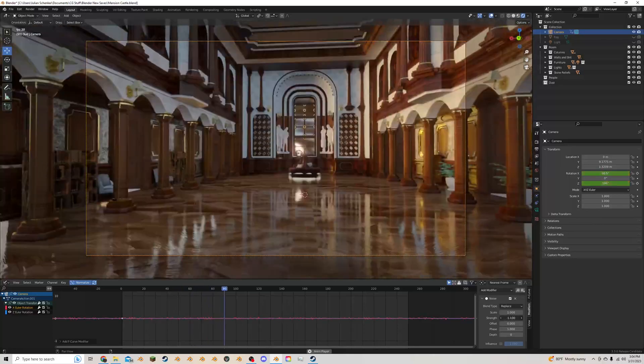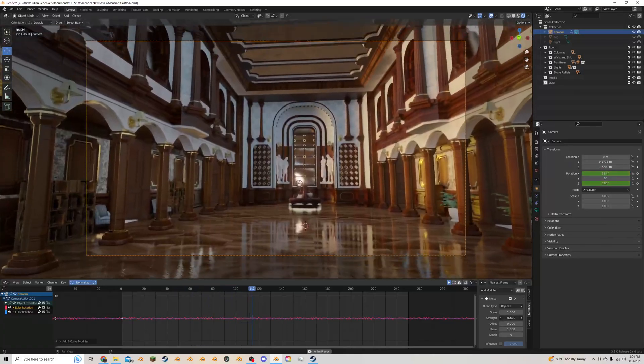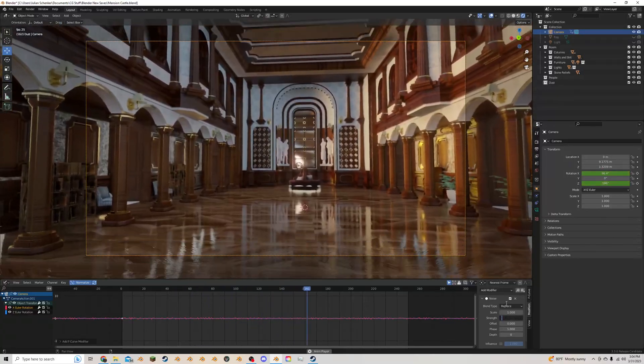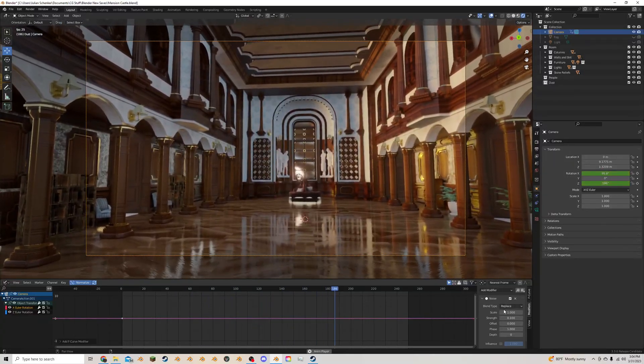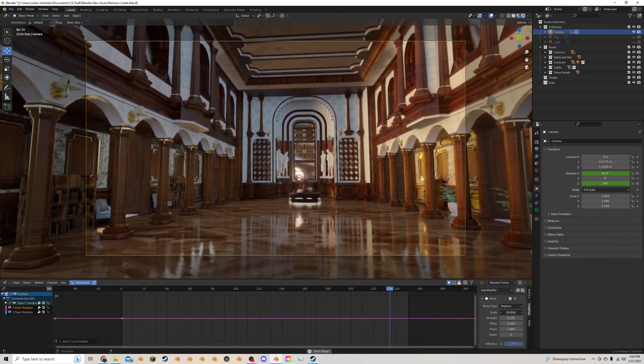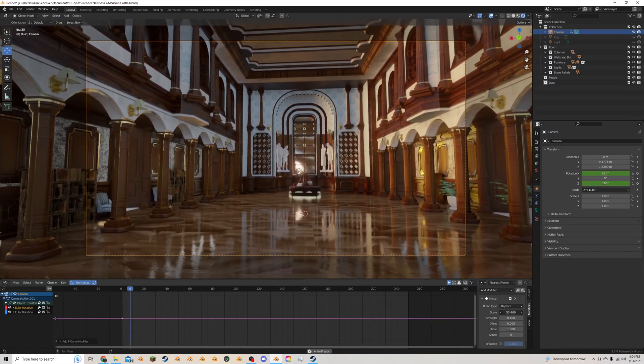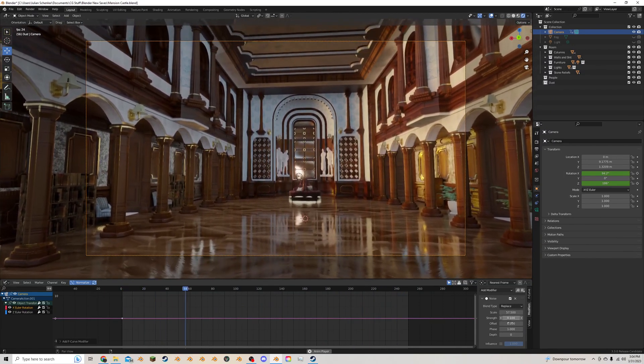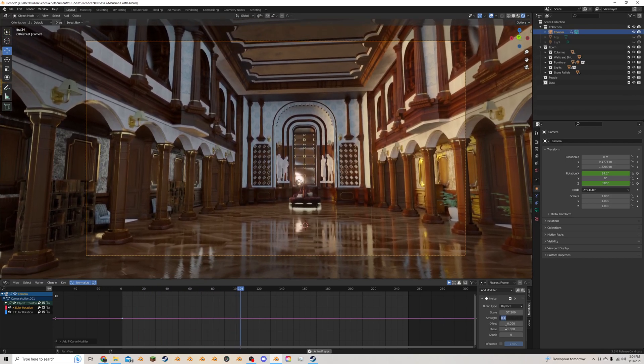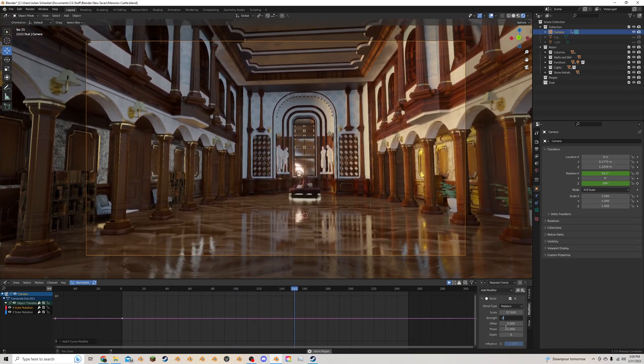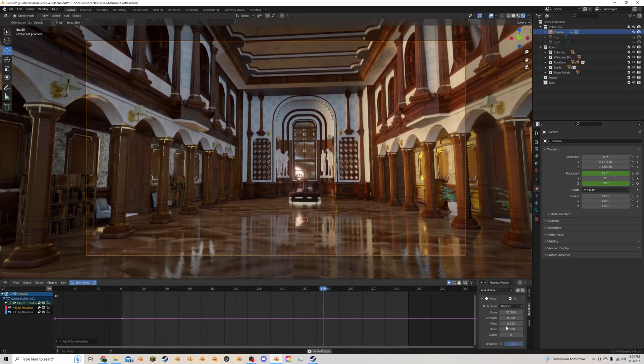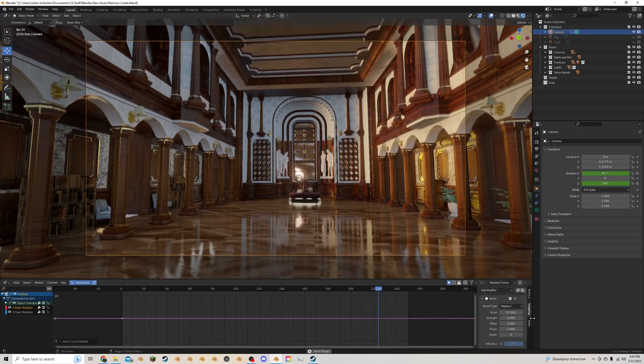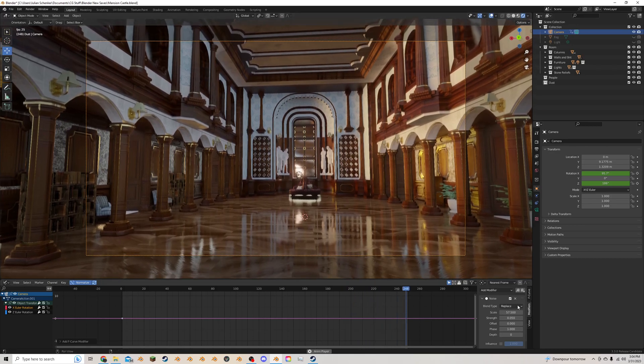I'm going to turn down the strength to maybe like 0.1 and make the scale be a bit bigger like that. And that would be a little too much. We do 0.05. So now we've got a little bit of up and down movement.